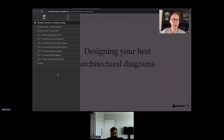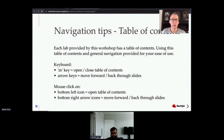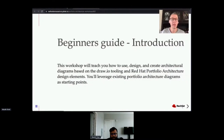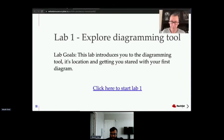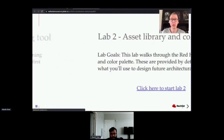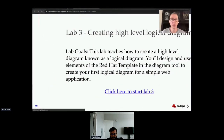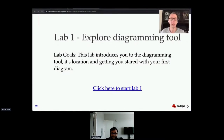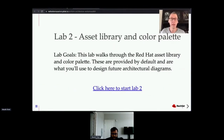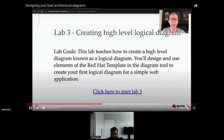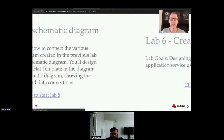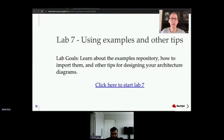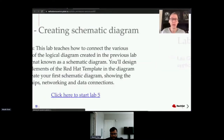From the menu, this table of contents will walk you through the main chapters of the labs. There are seven of them. A quick walkthrough of navigation tips, a beginner's guide, and an introduction that covers what you'll be doing. Then lab one, two, and three walk you through exploring the tooling, looking at the asset library, and creating high-level logical diagrams, exporting and importing diagrams, and creating schematic diagrams.